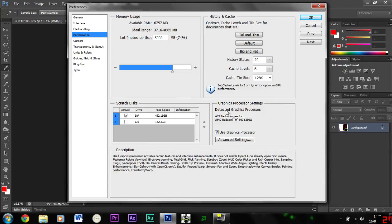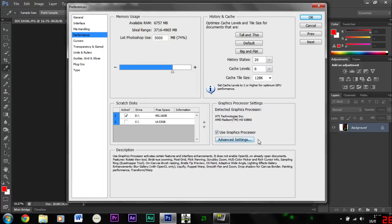And then here we have, if you've got a dedicated GPU you'll have like a graphics acceleration thing here. So make sure that's ticked otherwise it will be very very slow using Photoshop.